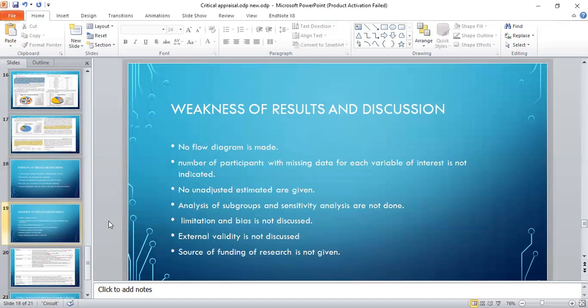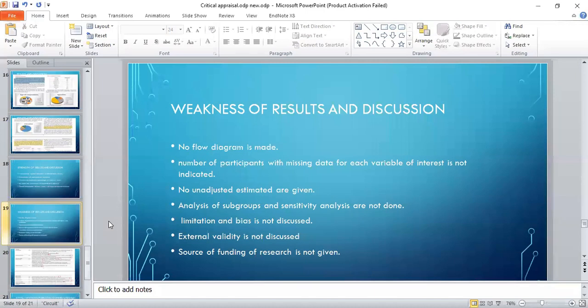Weakness: no flow diagram is made, and number of participants with missing data for each variable of interest is not indicated. No unadjusted estimates are given. Analysis of subgroups and sensitivity analysis is not done. Limitation and bias is not discussed. External validity is not discussed, and source of funding of the research is not mentioned.